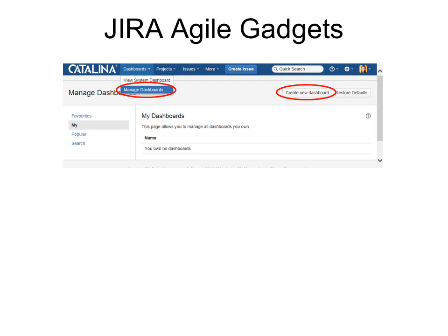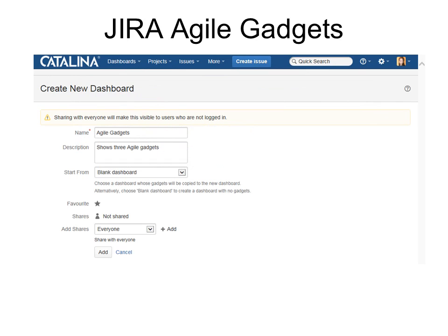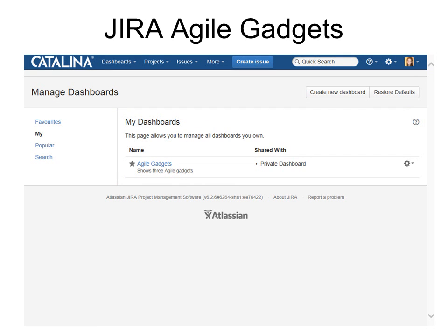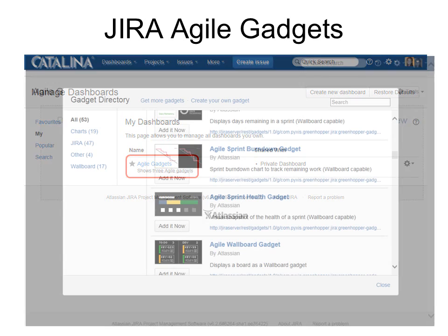Go to Dashboards, Manage Dashboards, and then Create a New Dashboard. Give it a name — a description is not a bad idea. You can choose to start from a blank dashboard or a system dashboard. If you like the system dashboard and just want to add some gadgets on the side, that's fine. You can also choose to allow other people to have access to it. Now it has the name of my dashboard and I click it.